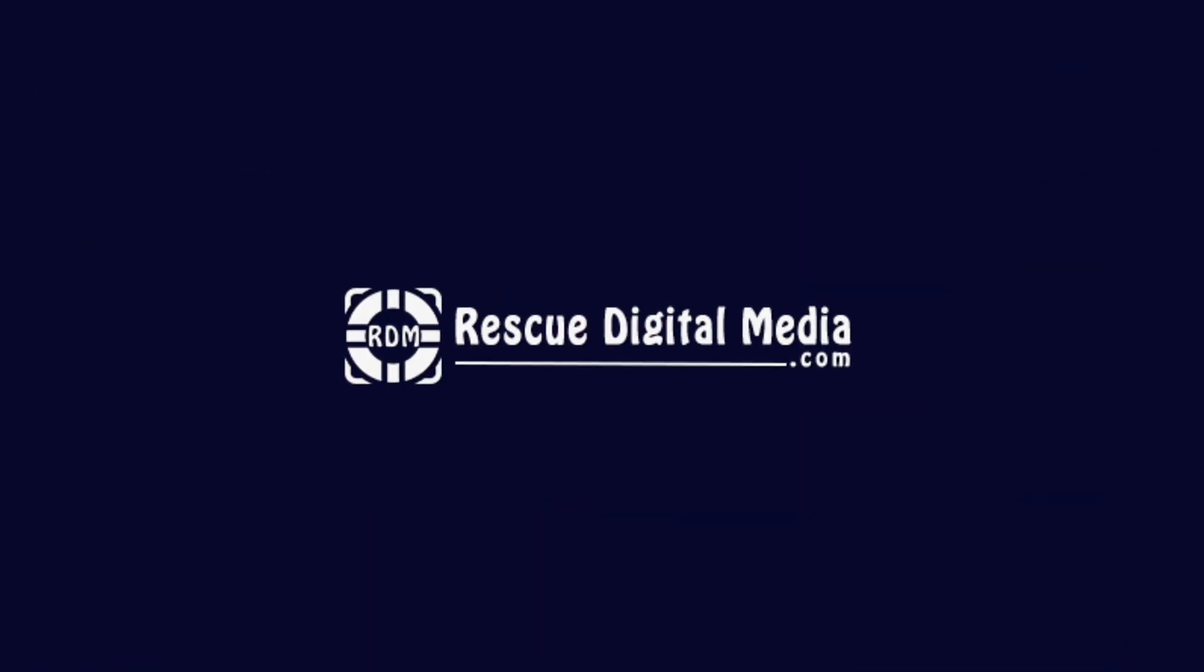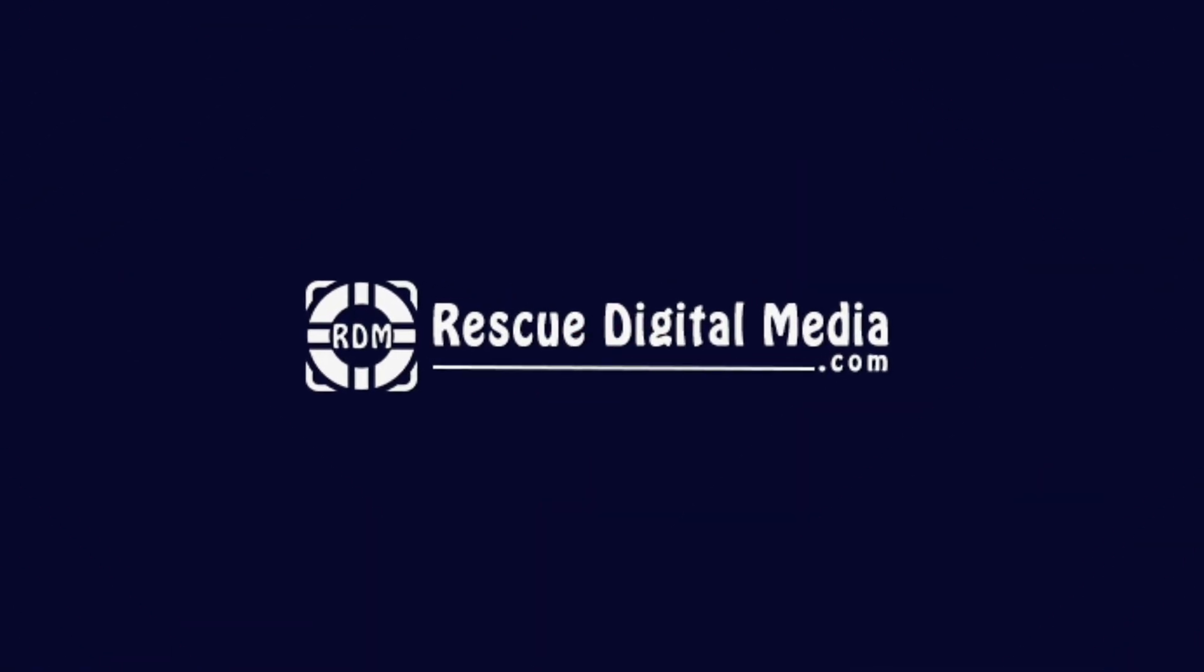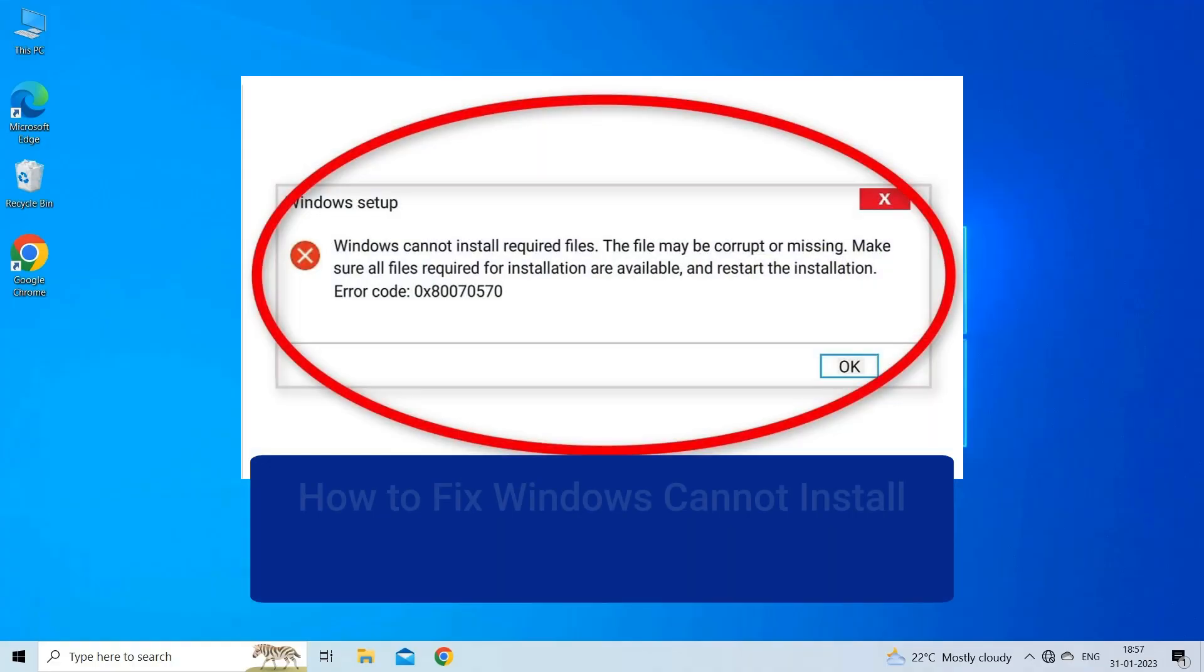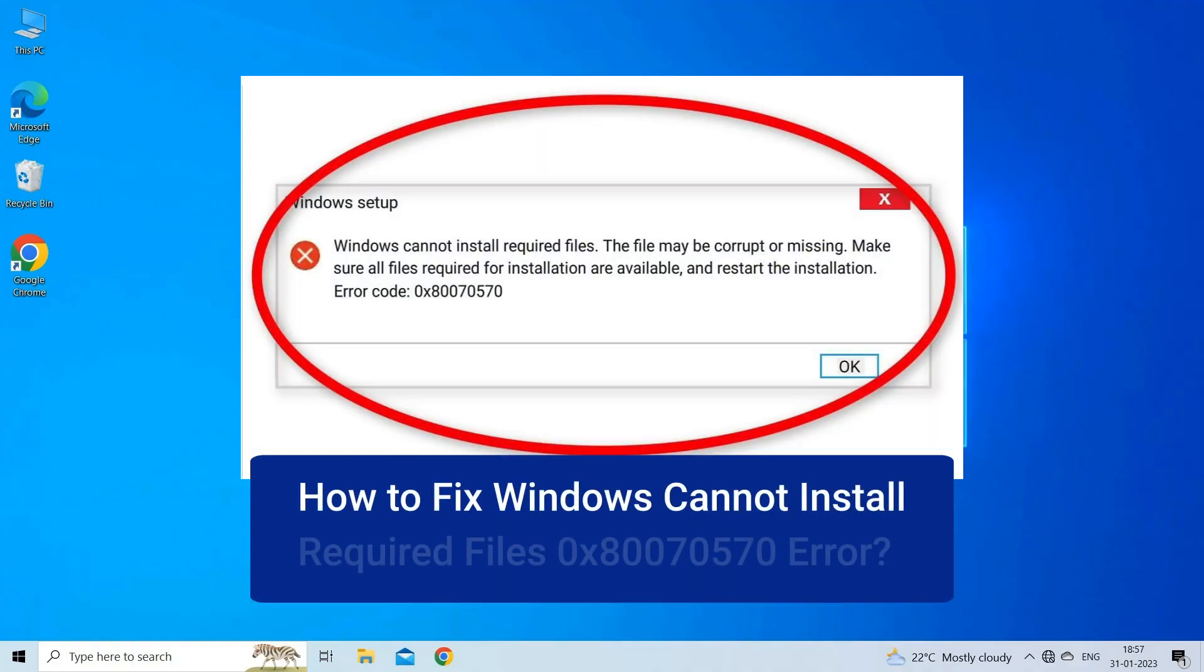Hello guys and welcome back to our channel Respue Digital Media. Today in this video, I am going to discuss about Windows cannot install required files 0x8070570 error.